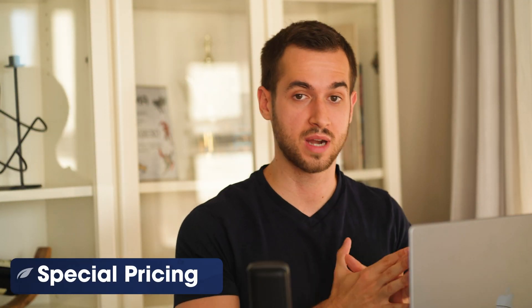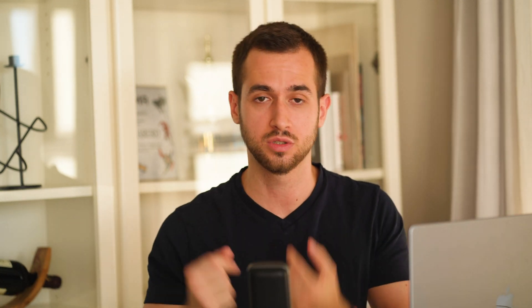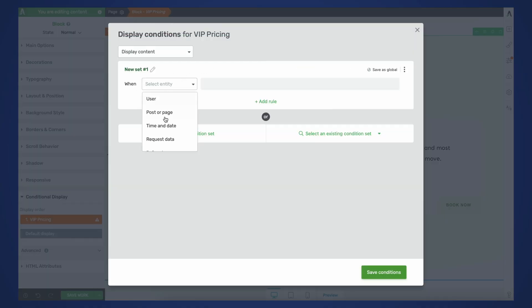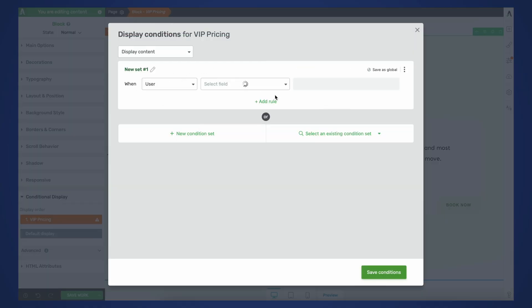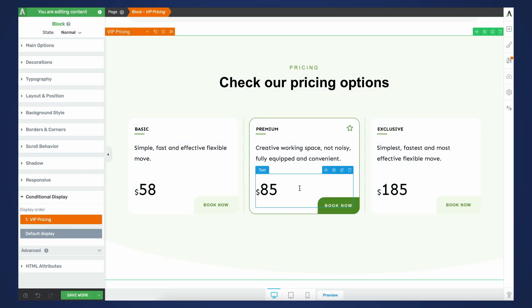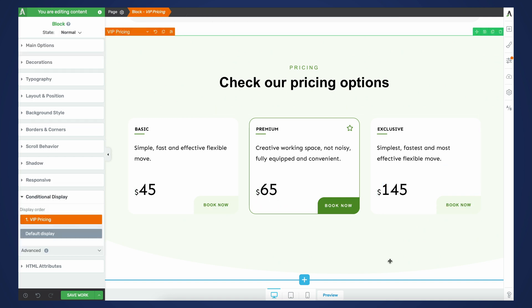Use case number one is special pricing. At some point, you're going to want to reward some of your most loyal customers by offering them one of your newest products at a special discount. With conditional display, we can most certainly do this. You can create a default pricing table with regular standard pricing, and we can track whether the current visitor has already purchased any of your previous products. If so, instead of showing them the default pricing table, we're going to show them one that has a discount price tag on it. This is a very simple way of not only increasing conversion rates from existing customers, but it's also a really cool way of making them feel special too.